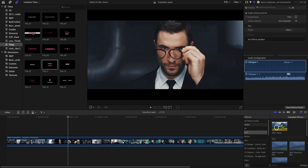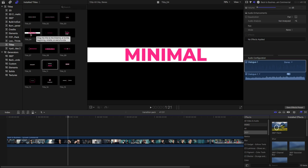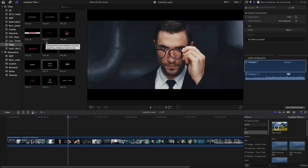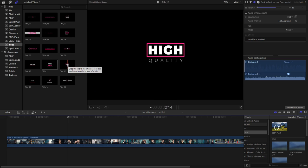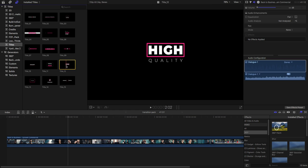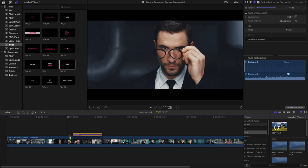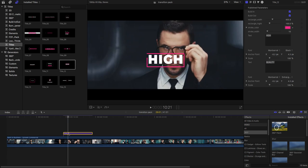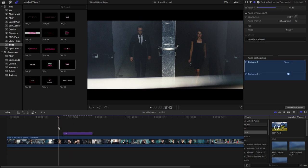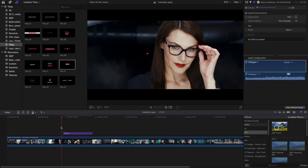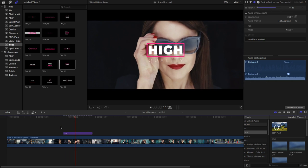Select any title which you want to use for your project. For example, at this time I will select this Title 12 and drag and drop on your storyline. Okay, now hit spacebar to play.